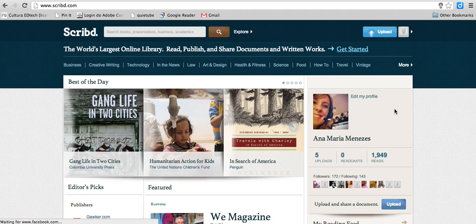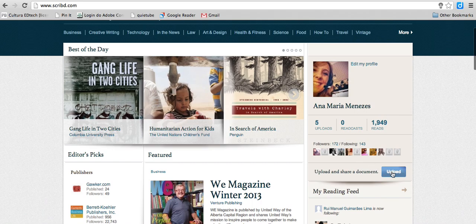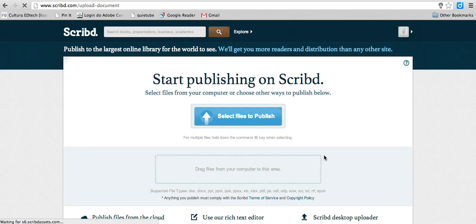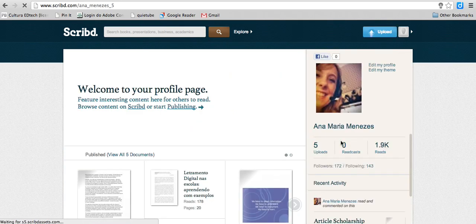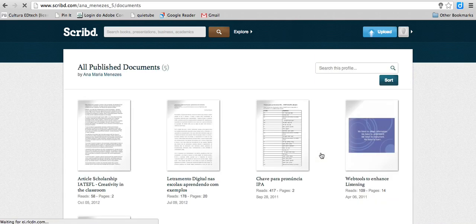I'm going to click upload and select a document — a Word file or PDF file I have on my computer — to publish in Scribd. I'm going to click 'select files to publish' and follow the instructions. As I've already done that, I'm going to show you five uploads — these are documents I have already uploaded to Scribd.